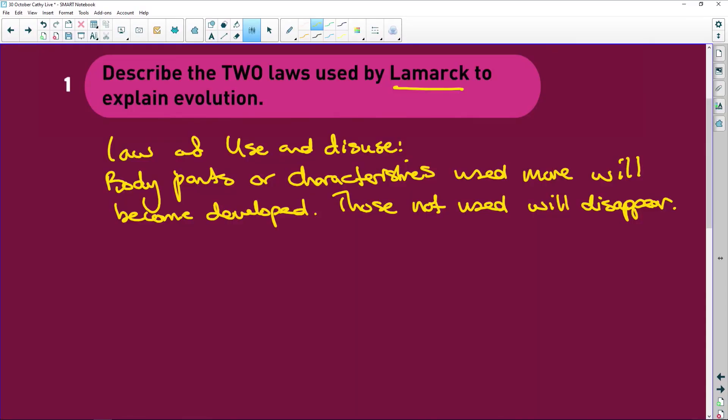Think about this — a lot of you don't use your brains. According to Lamarck, if you don't use your brain, it's going to disappear. Does that make sense? No, it's nonsense. But remember, these guys didn't have Google, cell phones, computers, or microscopes. So this guy came up with: use it and it will become more developed; if you don't, you lose it — it disappears.